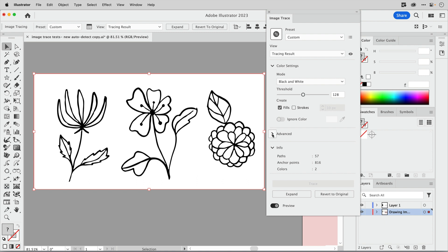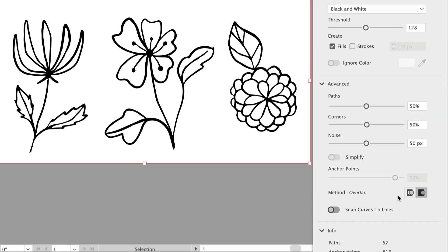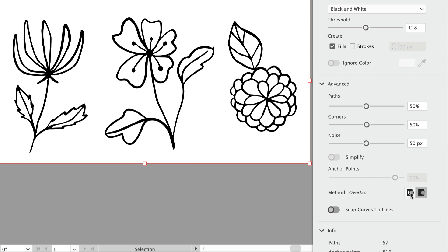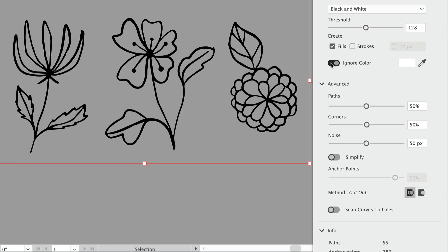You can come into the advanced area here and down here to the tracing method. Typically this was chosen for us, this first one here abutting, but now we have overlapping chosen for us. Let's go ahead and click on abutting and that's going to make it possible for us to use this ignore color button and that removes the background.